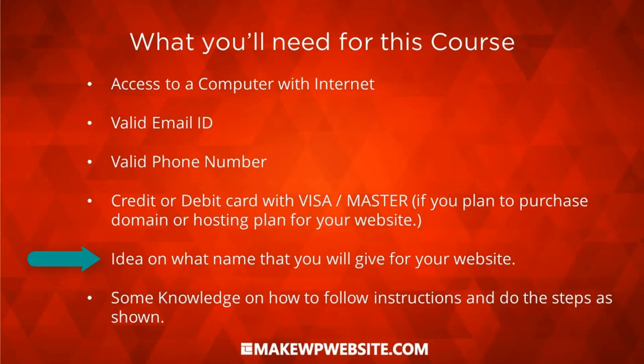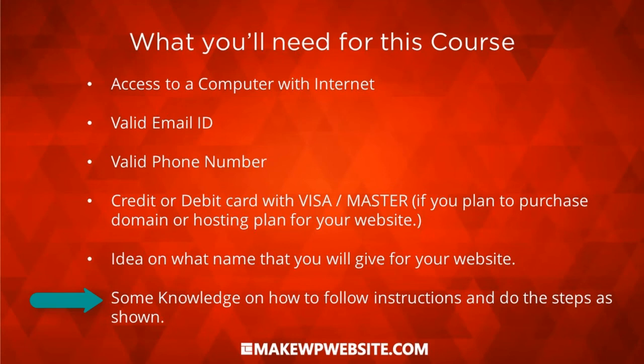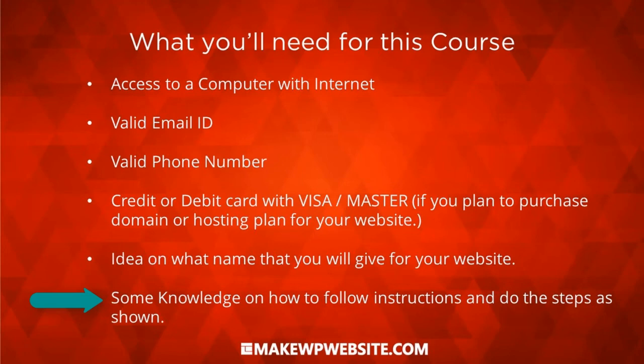You have to understand what kind of domain name you want to put for your website and what hosting plan and what budget you have to buy that hosting plan. And then some knowledge on how to follow instructions and do the steps as shown is required. You at least need to know how to configure things. You might not be writing any code here like PHP, HTML, and CSS, but you need to know the instructions shown here. You should be able to do it on your system. Well, if you can follow along the steps and do it by yourself, then this course will help you to at least build a website for yourself. So that's all you need to do this course.